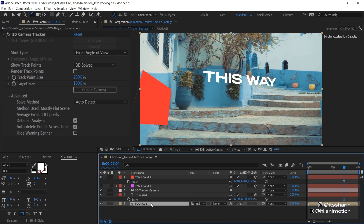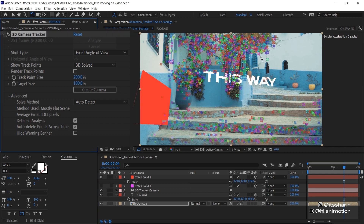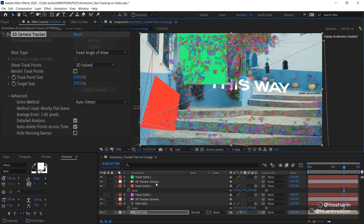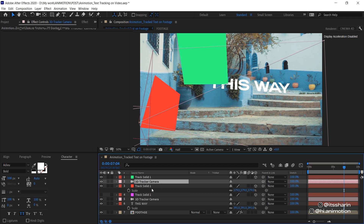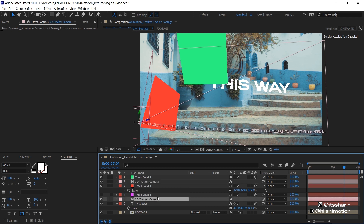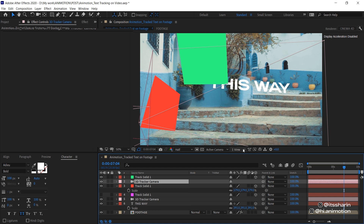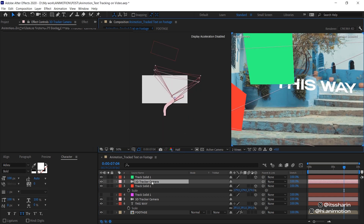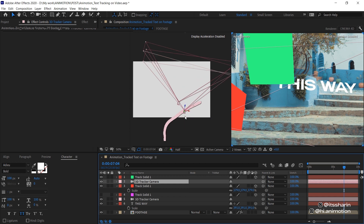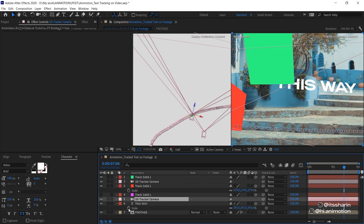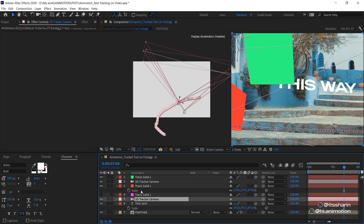Now that that's finished, it has different tracking points. If you create a new solid here, it'll create a new tracking camera — the old tracking camera doesn't work anymore. It's just a completely different camera. I'll show you two views: this is the new camera and this is the old camera. You just have to delete all the old layers.